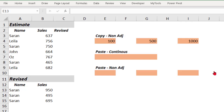Hi friends, my name is Saran Kumar. Welcome to my channel TheExcellism. In this video, I'm going to talk about how to paste the data into non-adjacent cells. I'm sure you all are aware that we can copy the data from non-adjacent cells, but we cannot paste the data into non-adjacent cells. Let's look into this sample case study.